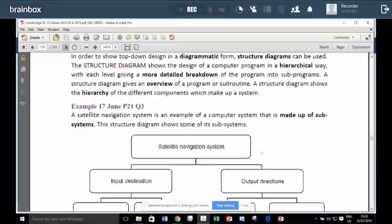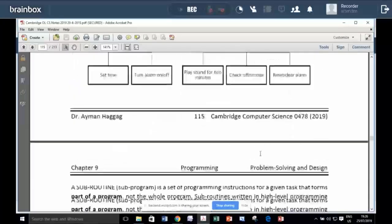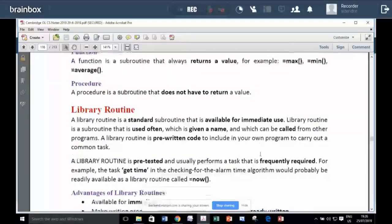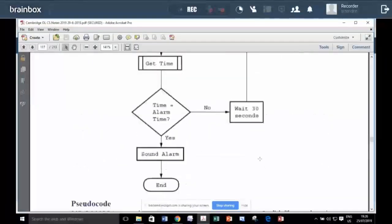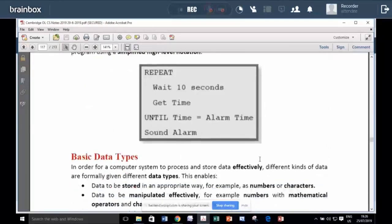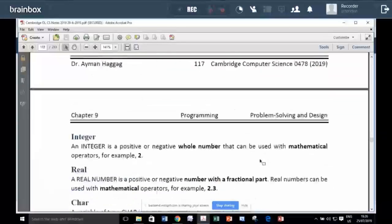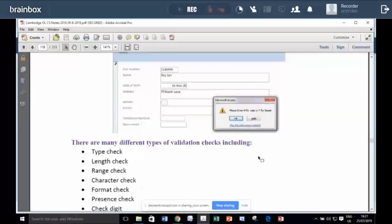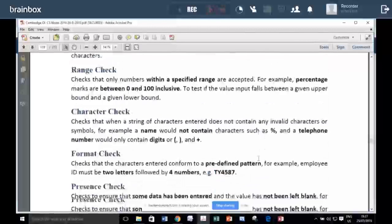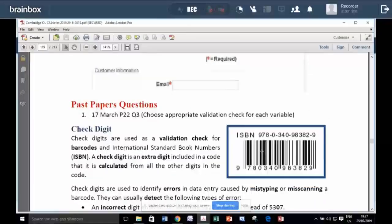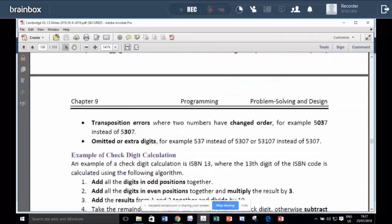We study about how to write very simple programs, how to trace programs, how to find errors in programs. Programs will do very little calculations like calculating the average, finding the maximum mark among students and the name of the student who got that maximum mark.